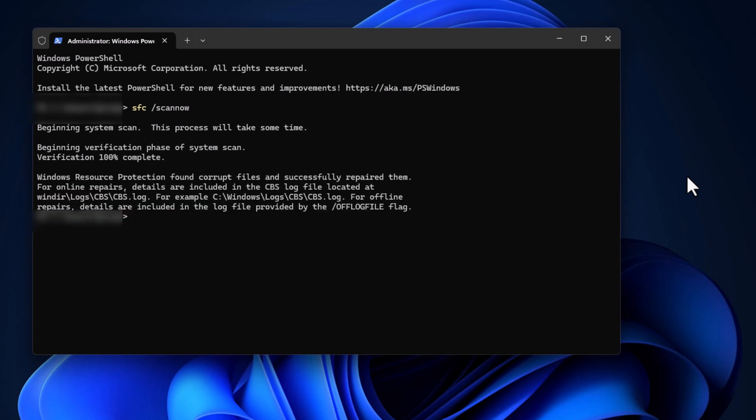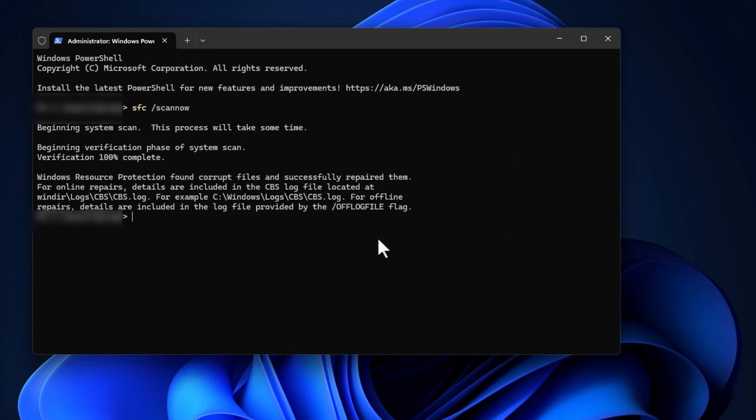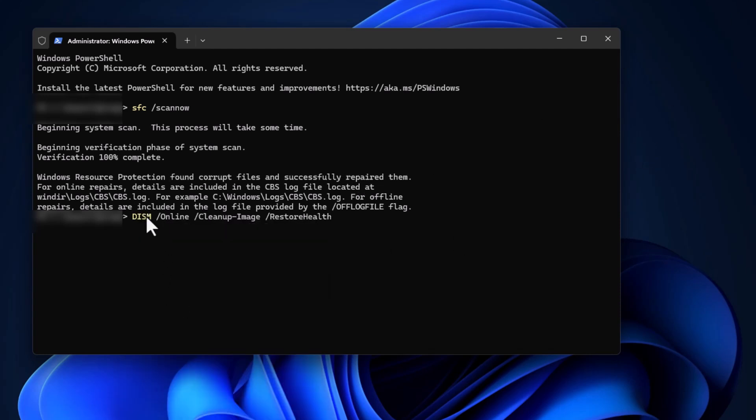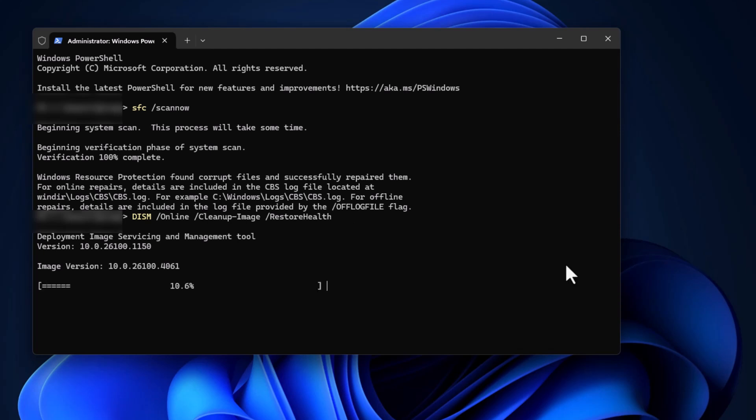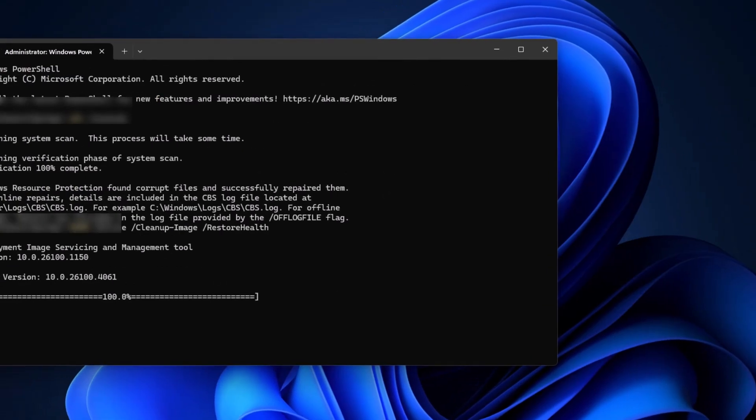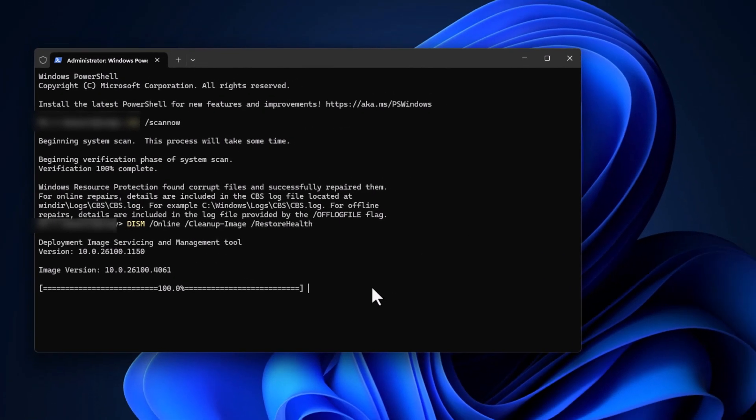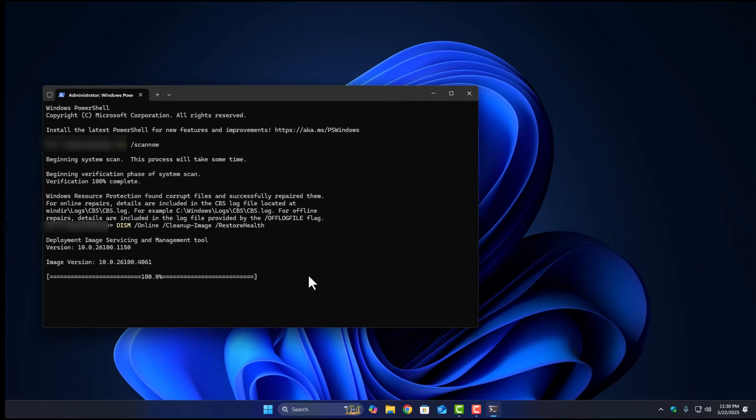This will scan and repair any damaged system files. It might take a few minutes, so be patient. Once that's done, don't close the window yet. Next, run this command: DISM slash online slash cleanup image slash restore health. Again, hit Enter and wait for it to finish. It checks and repairs the system image in the background. After both scans complete, restart your computer. Now, try to change your lock screen again. It usually works if corruption was the root cause.